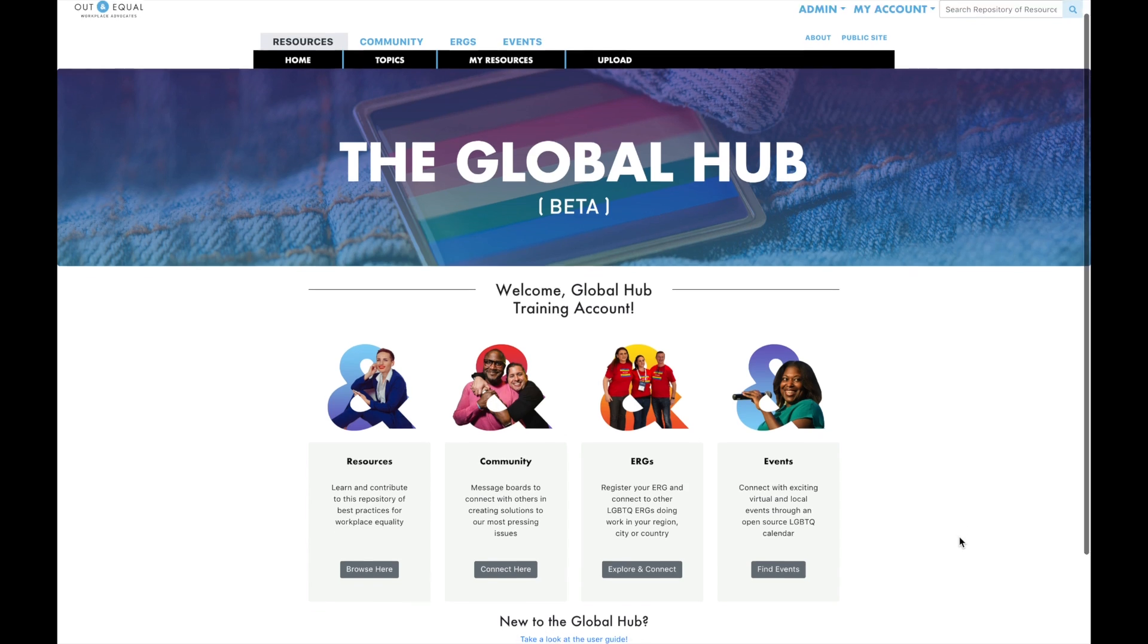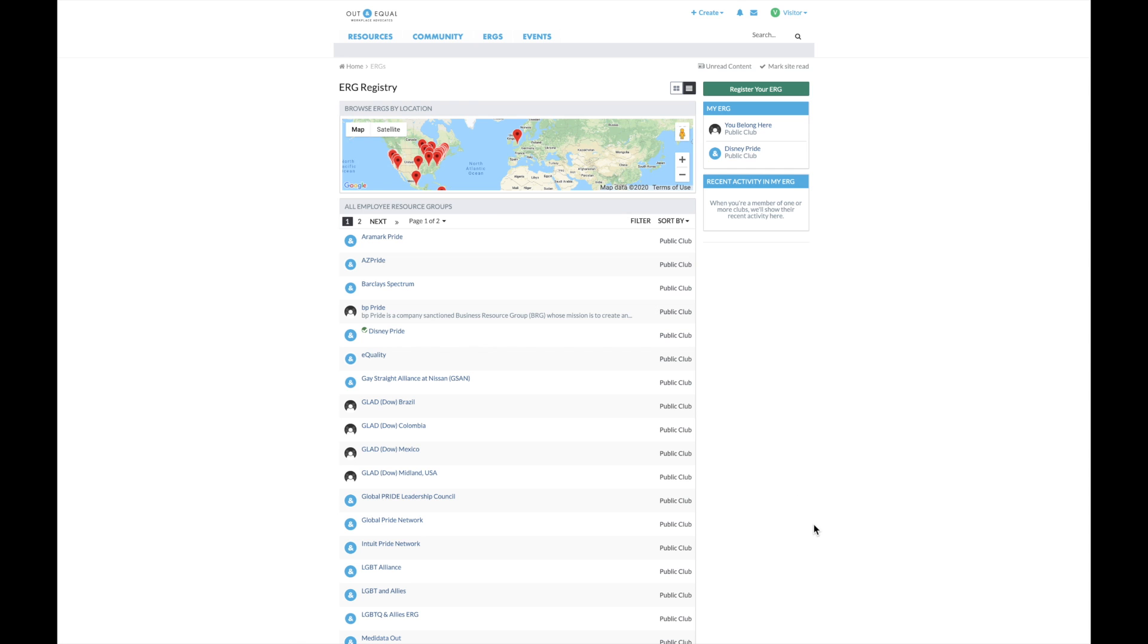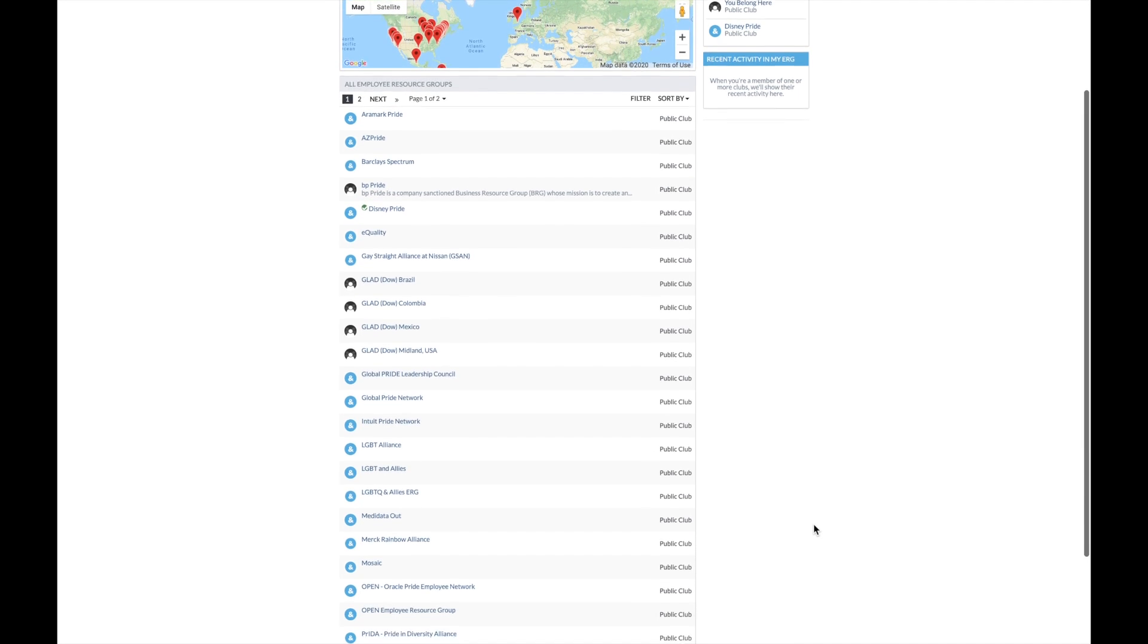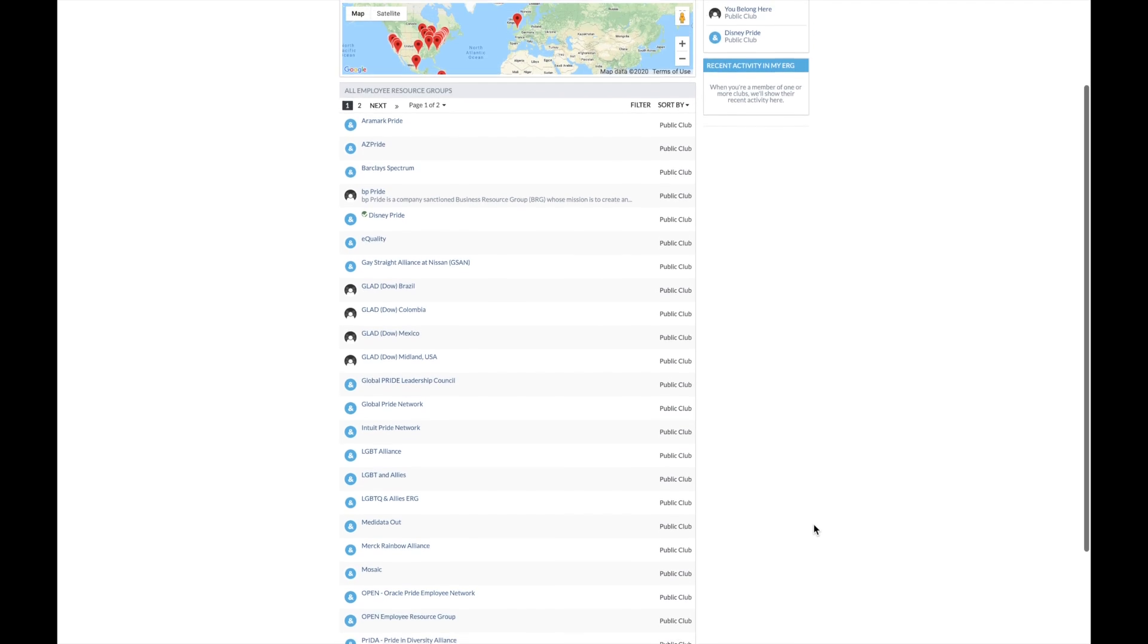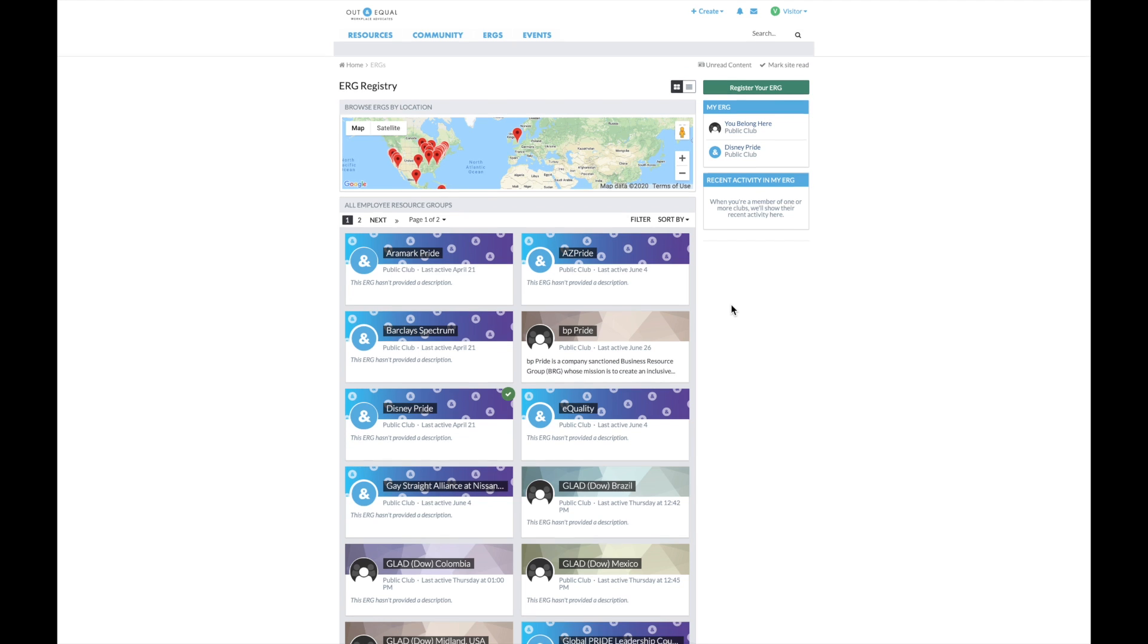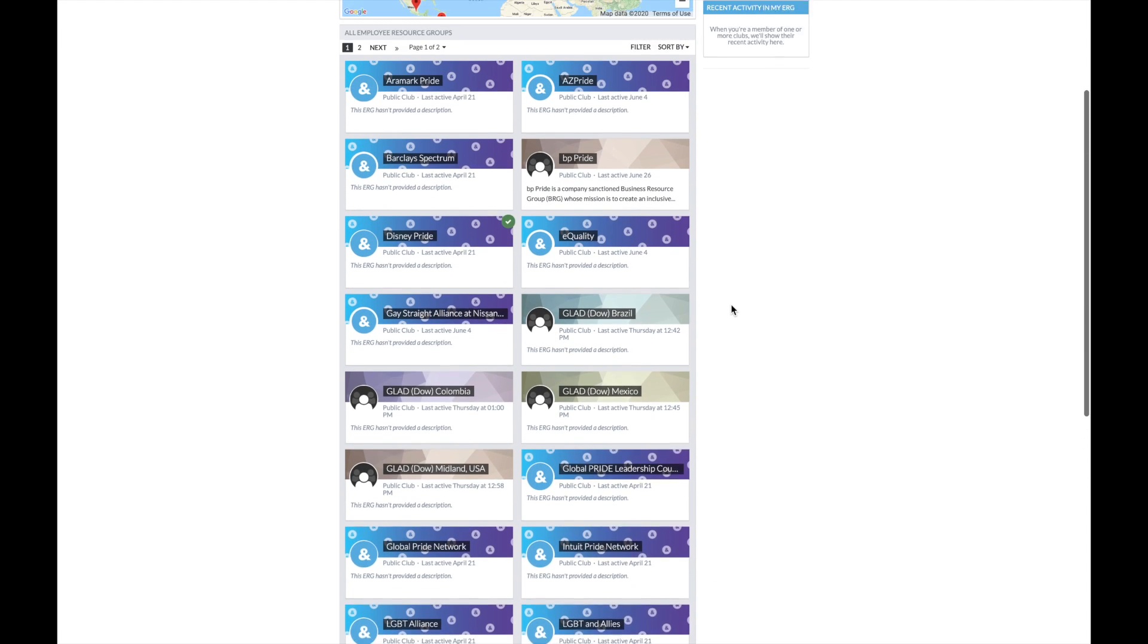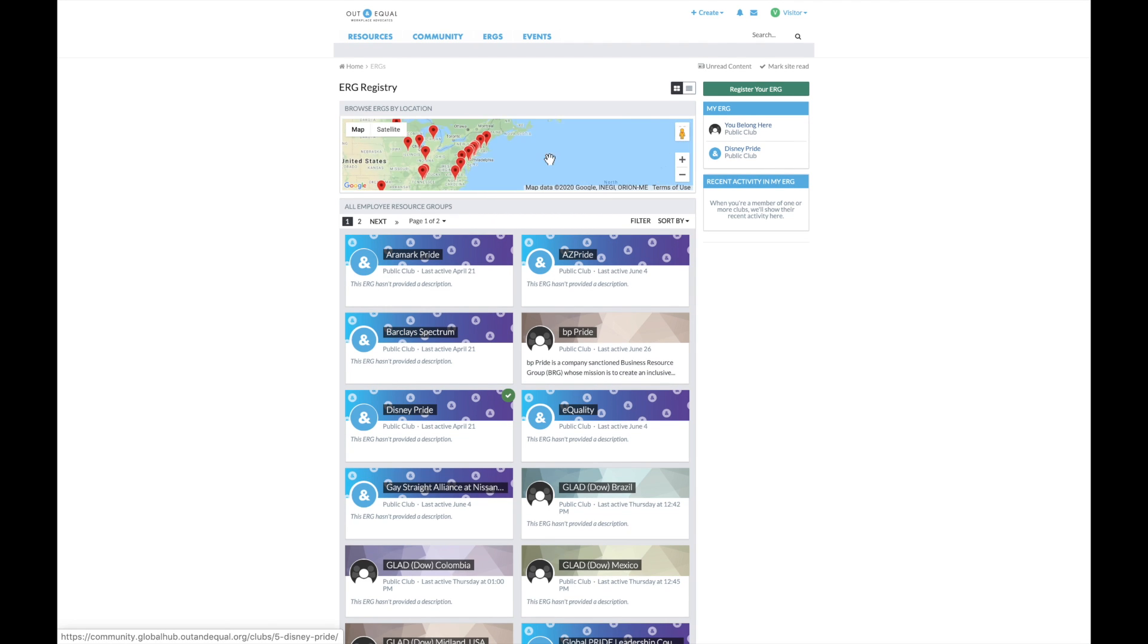To access the ERG registry, click here. The home page of the ERG registry provides a list of the ERGs currently registered in the ERG registry. You can change the view of the ERGs here. You can also find ERGs via Google Map in the display here.